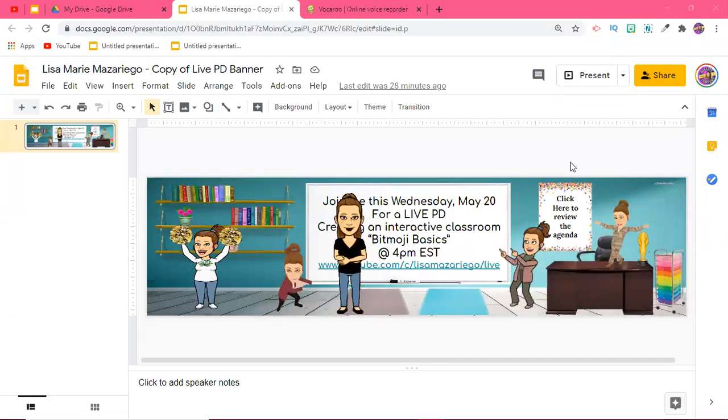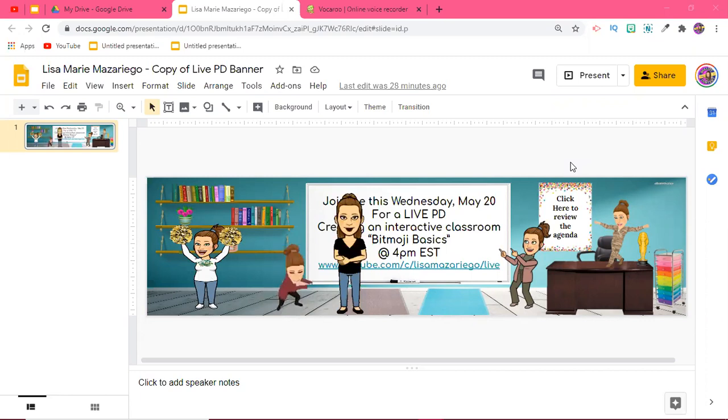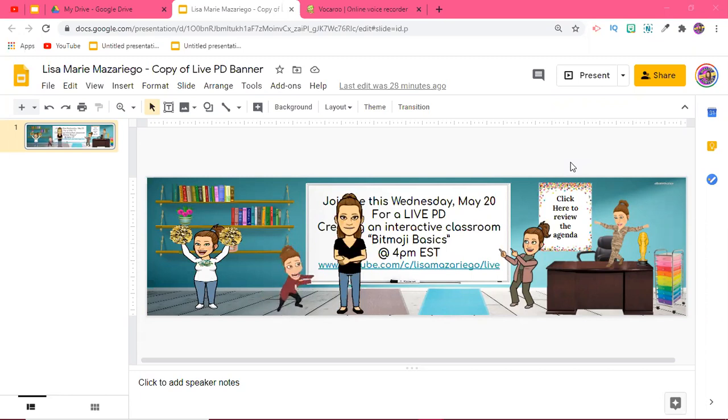Hello everyone, it's Lisa here. Welcome back to my channel. In today's video I'm going to be demonstrating how to add a Talking Bitmoji to your interactive classrooms and have it automatically speak your message to your students without them having to click on anything.